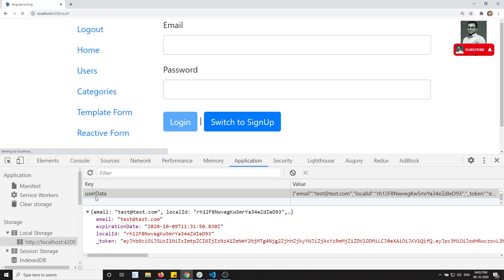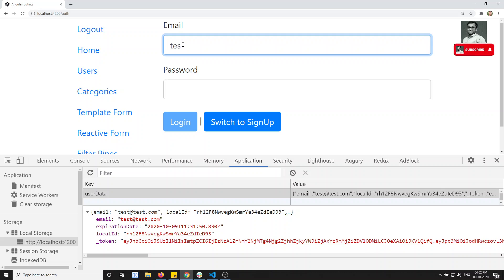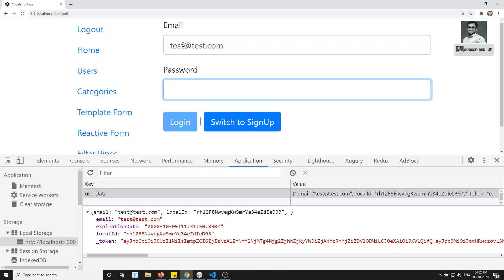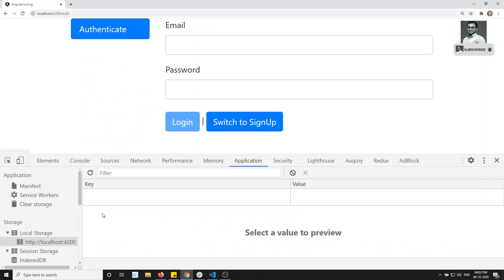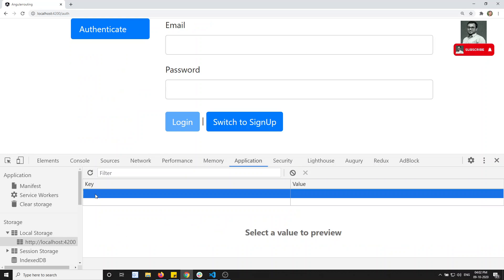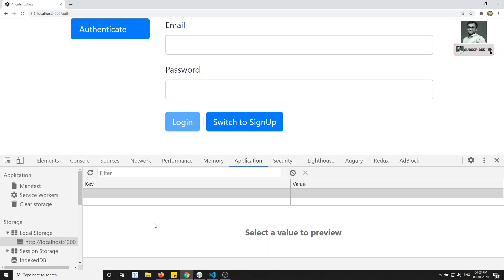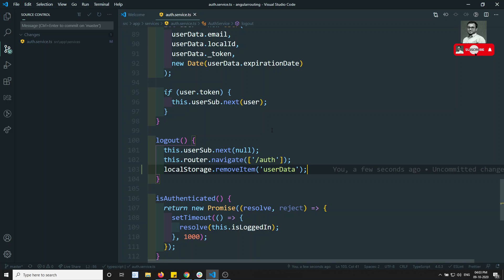Let me check the output. I'll go to test@test.com, enter password 123456, and click on login — it successfully logged in. Now if I click on logout, the local storage data has been removed. We have successfully done that.